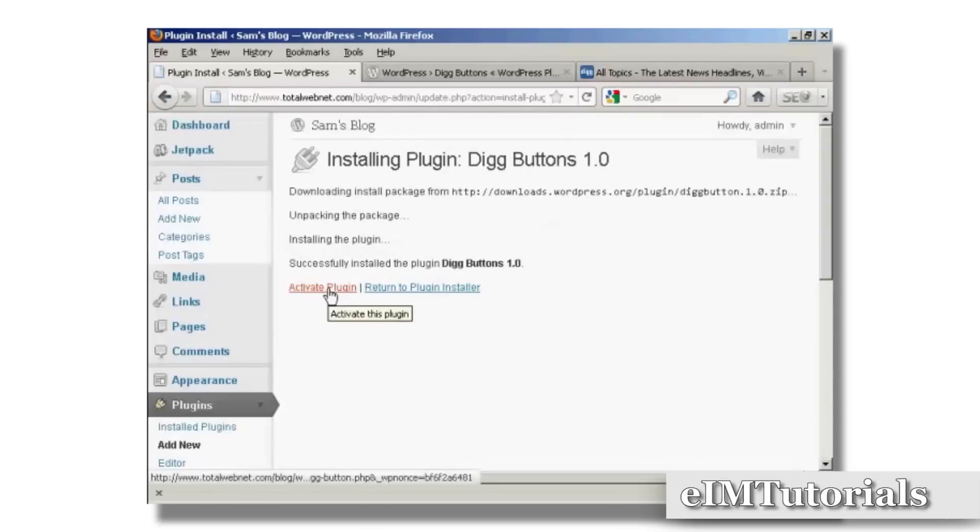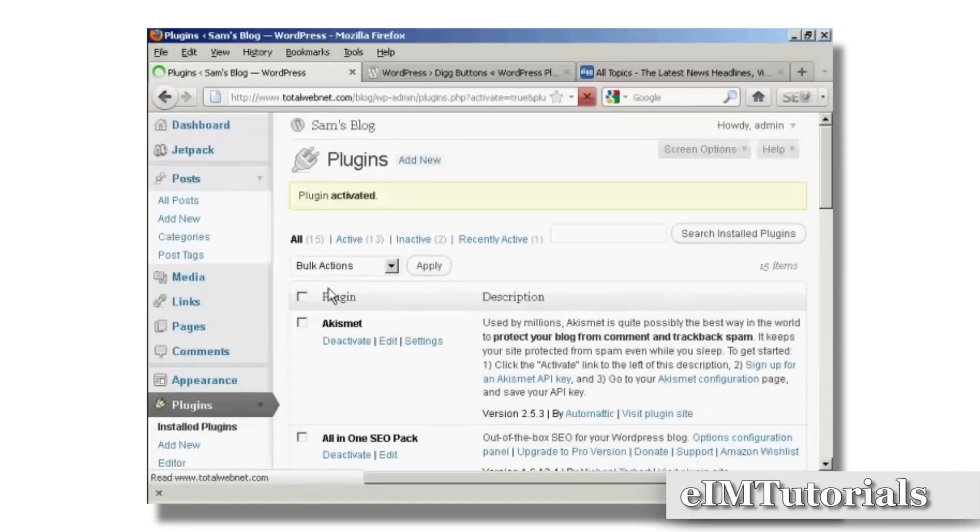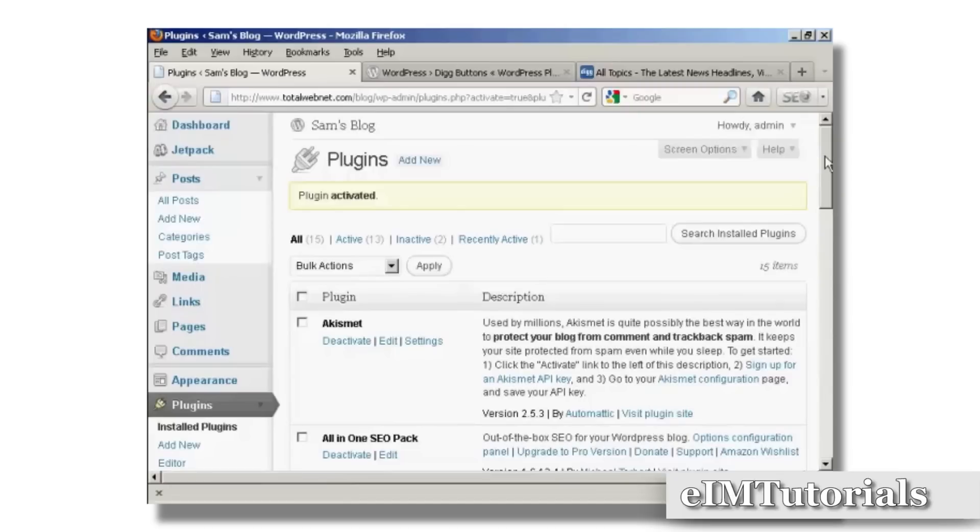And then click here to activate the plugin. And the plugin is activated.